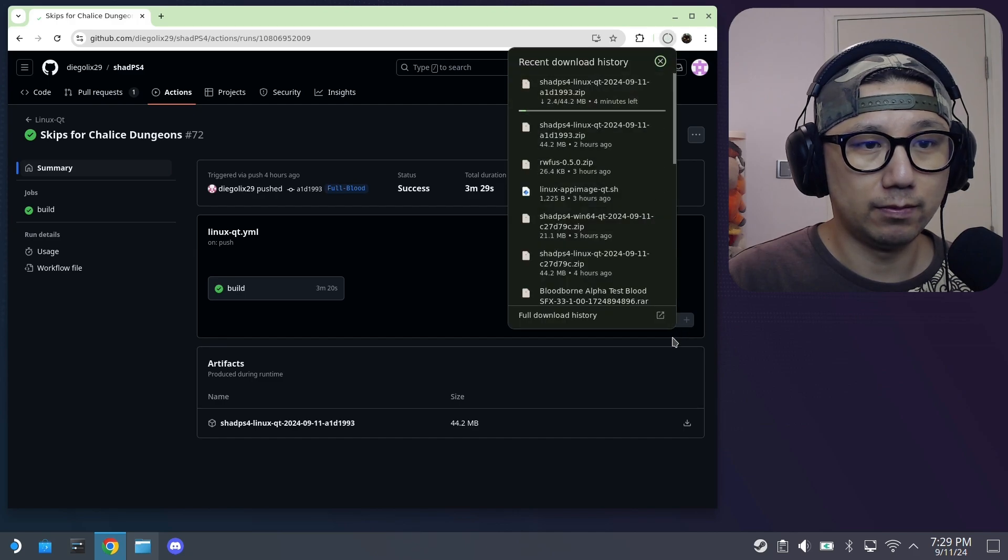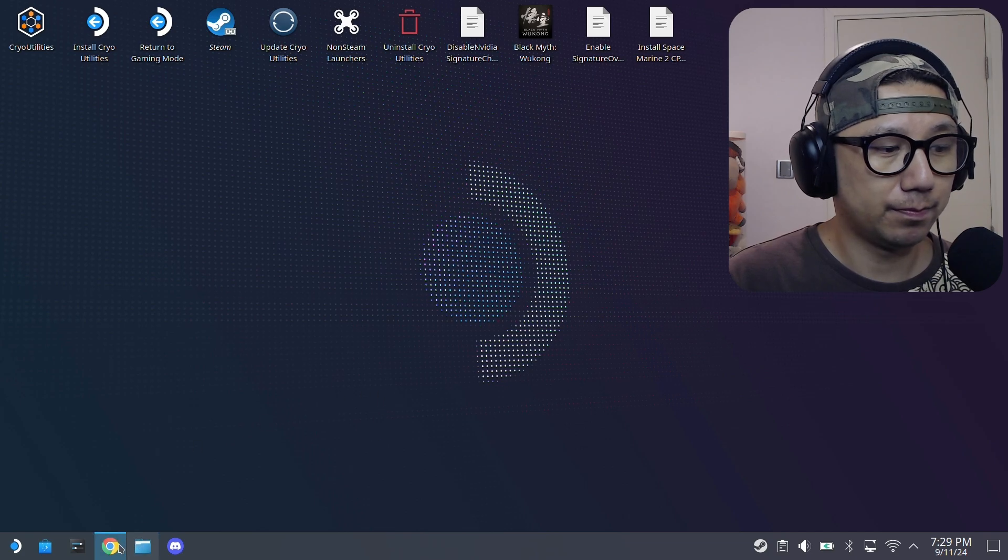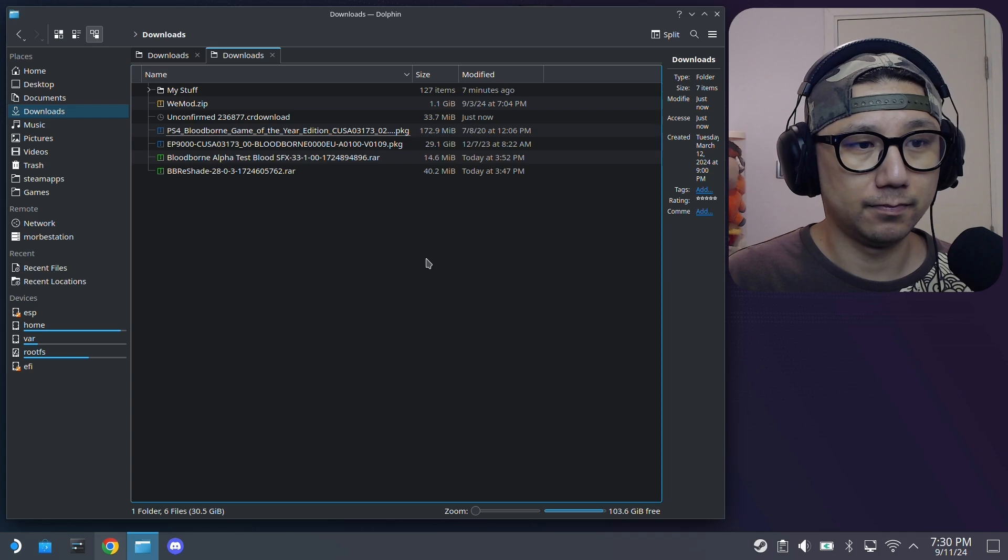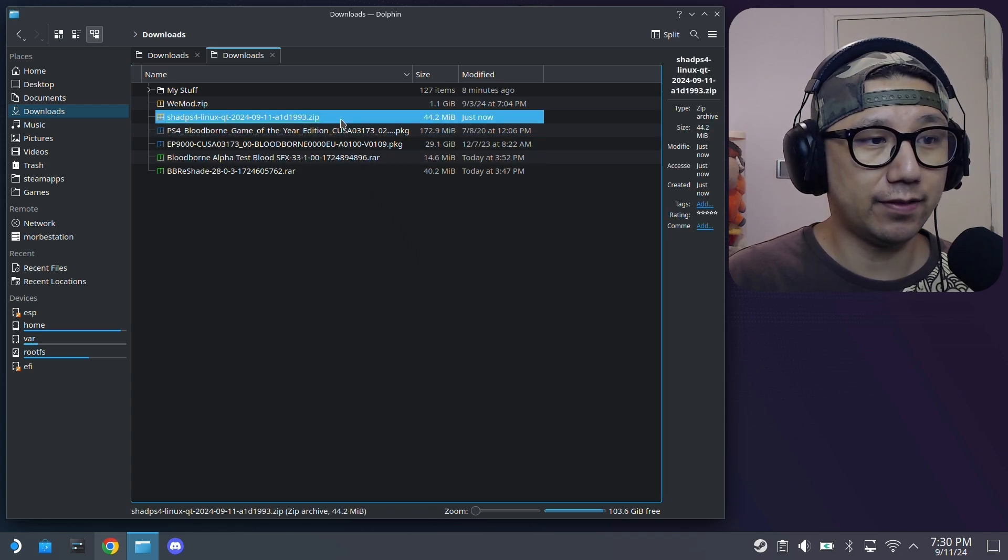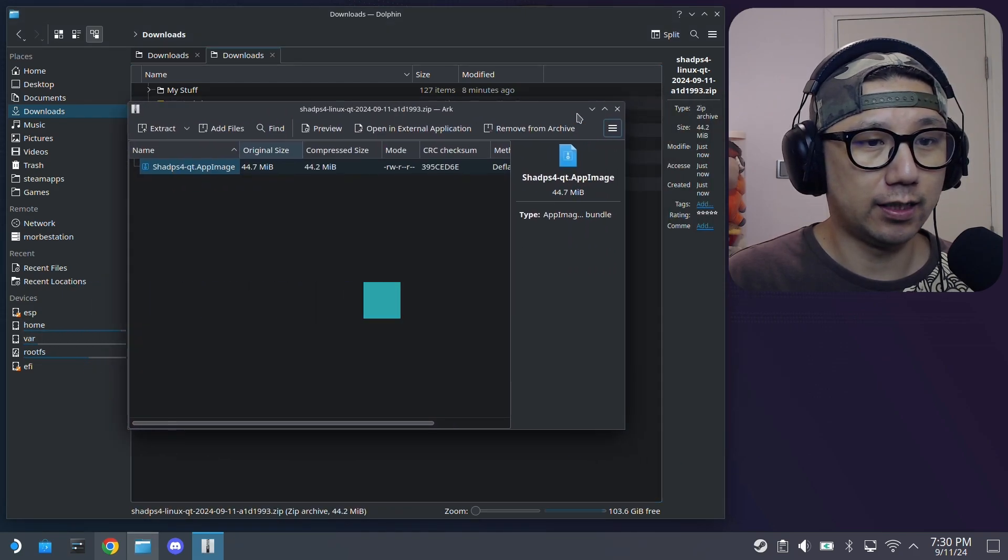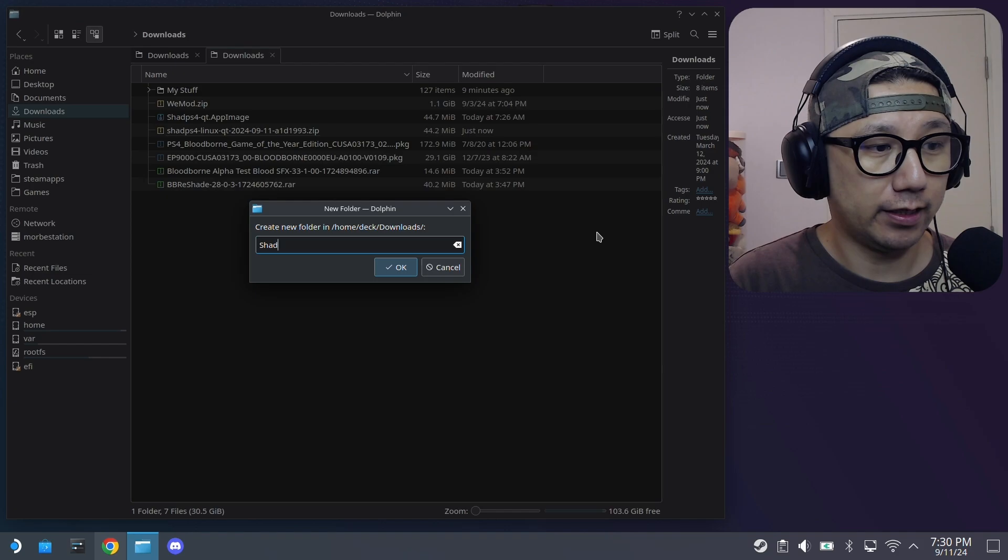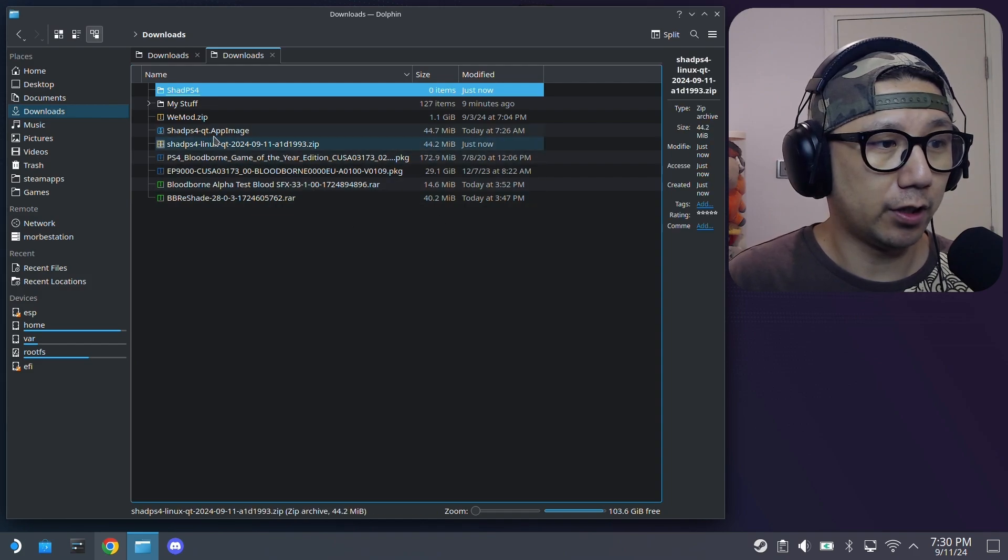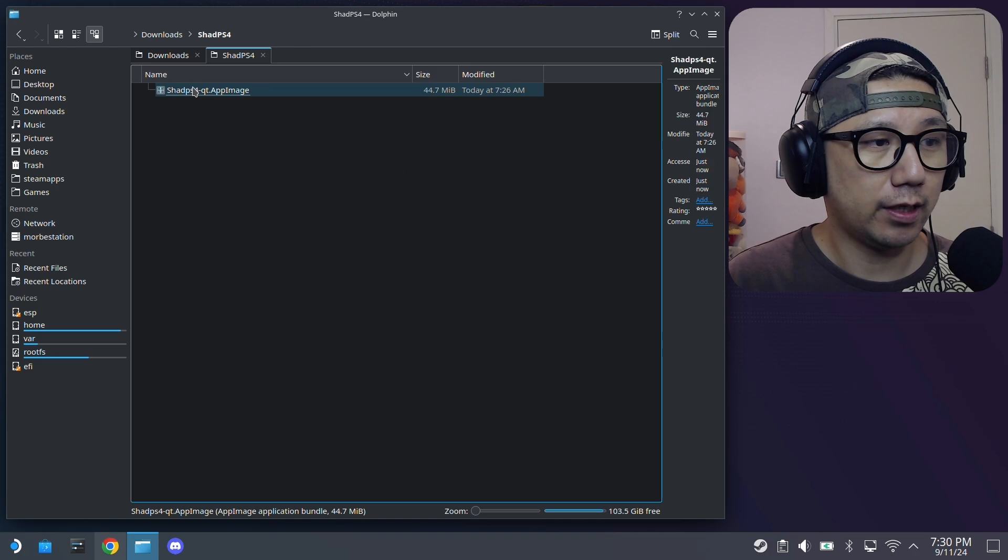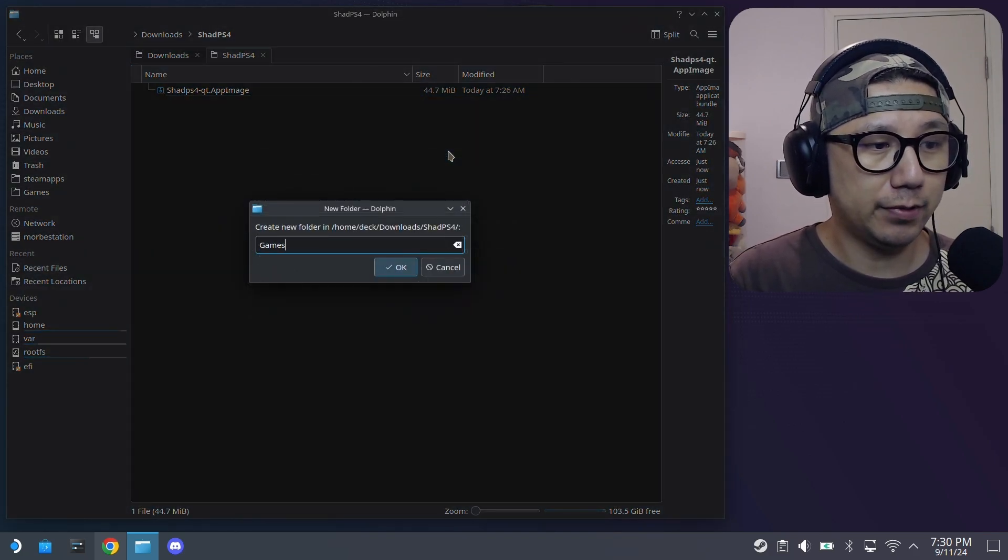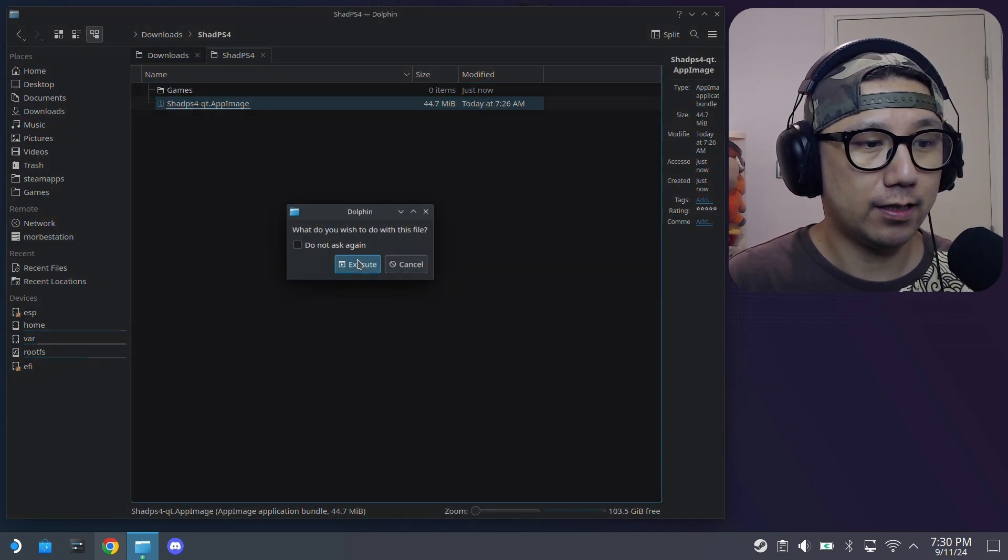Just be patient here as well. So once it's finished, it's a zip file. So just extract it, the app image. Extract it here. I'm going to make it look better, so let me just create a new folder inside my downloads folder called shadps4. And then I'm going to move my app image inside that folder. And then here, I'm also going to create a new folder, Games. So I'm going to run the app image, execute, continue.